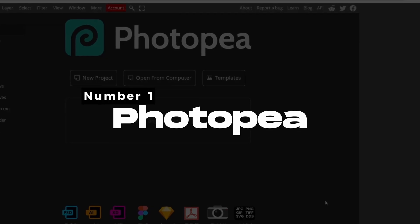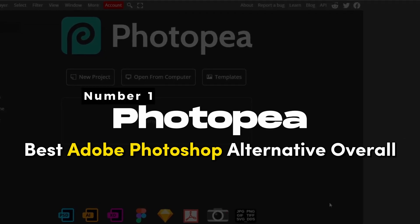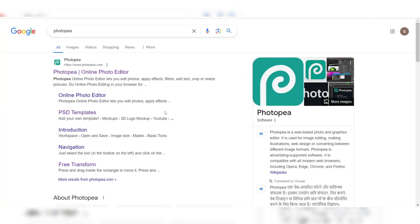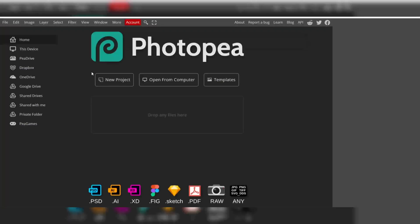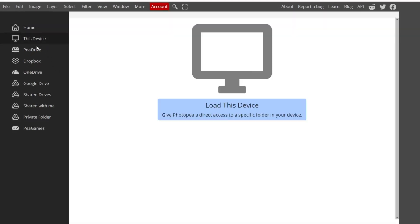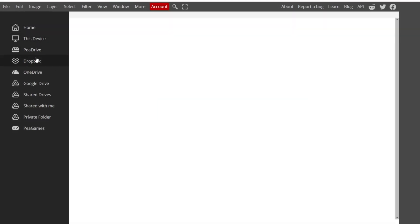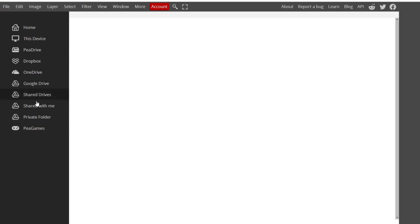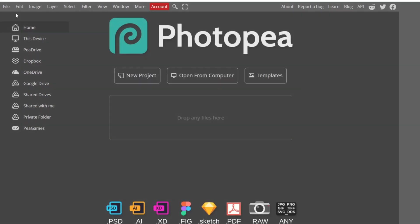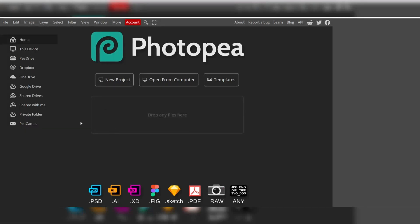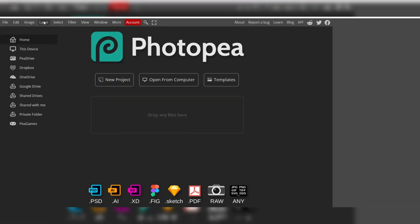Number 1: Photopea. Photopea is a remarkable web-based photo editing tool. Photopea offers a comprehensive set of features and a user experience that closely mimics the renowned Photoshop interface, making it an attractive option for both beginners and experienced users. One of Photopea's most remarkable aspects is its extensive feature set, which encompasses a wide array of tools and capabilities akin to those found in Photoshop.